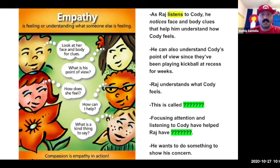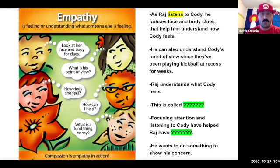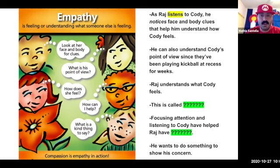As Raj listens to Cody, he notices face and body clues that help him understand how Cody feels. He's really focusing his attention on that. He can also understand Cody's point of view — that perspective — since they've been playing kickball at recess for weeks. So Raj understands what Cody feels. This is called empathy. Focusing attention and listening to Cody have helped Raj have empathy.